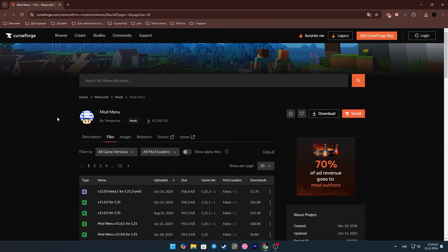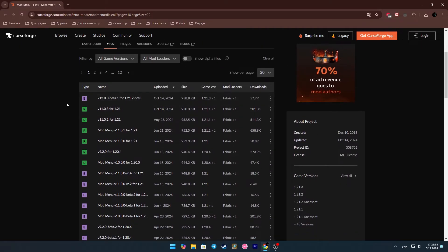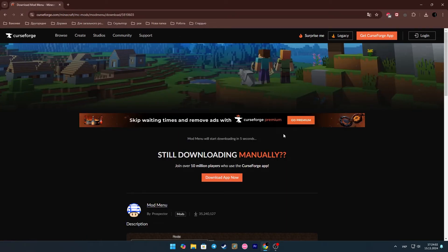We also need an additional mod that will help us customize everything, namely Mod Menu. You will find it at the fifth link.